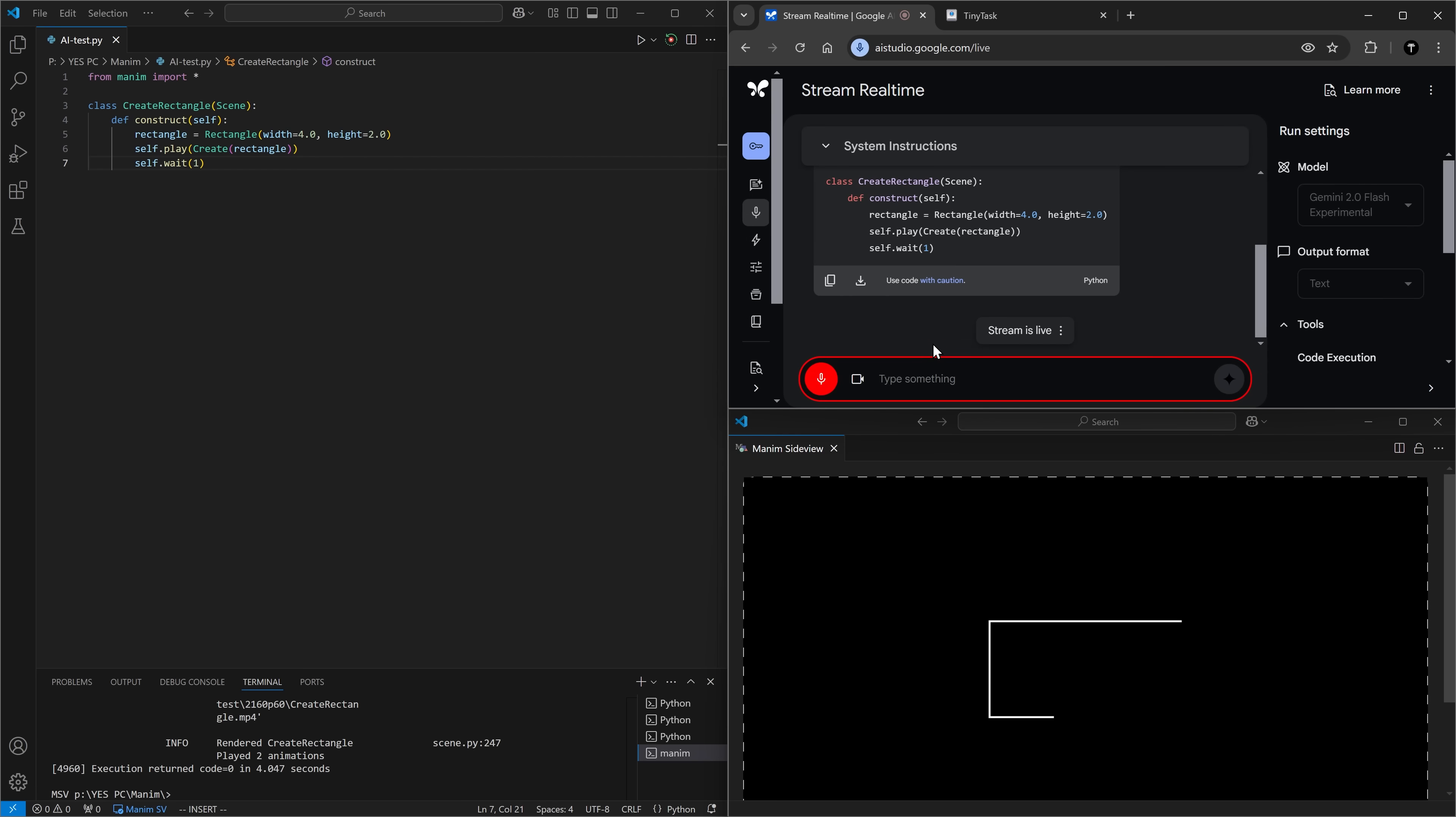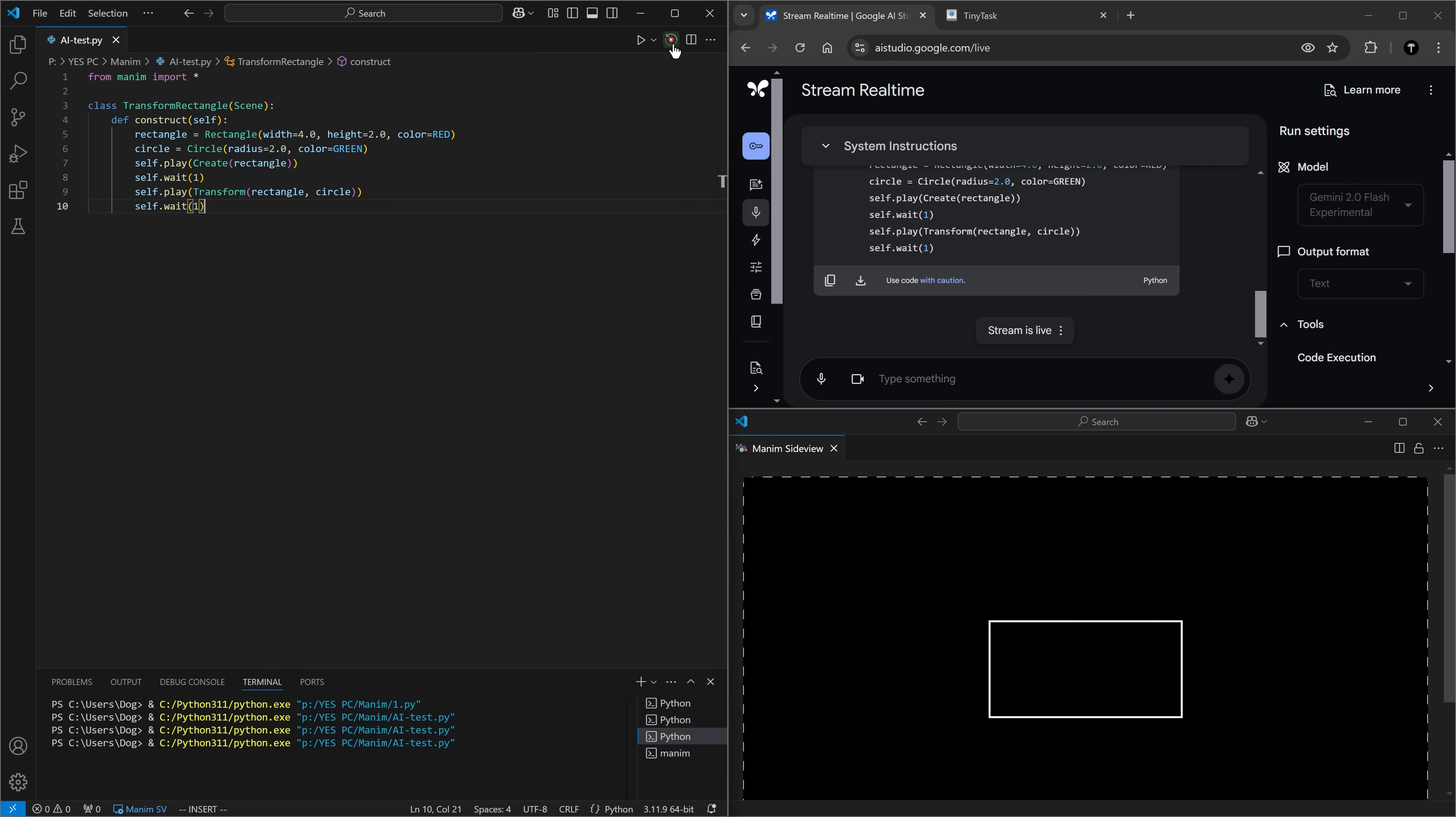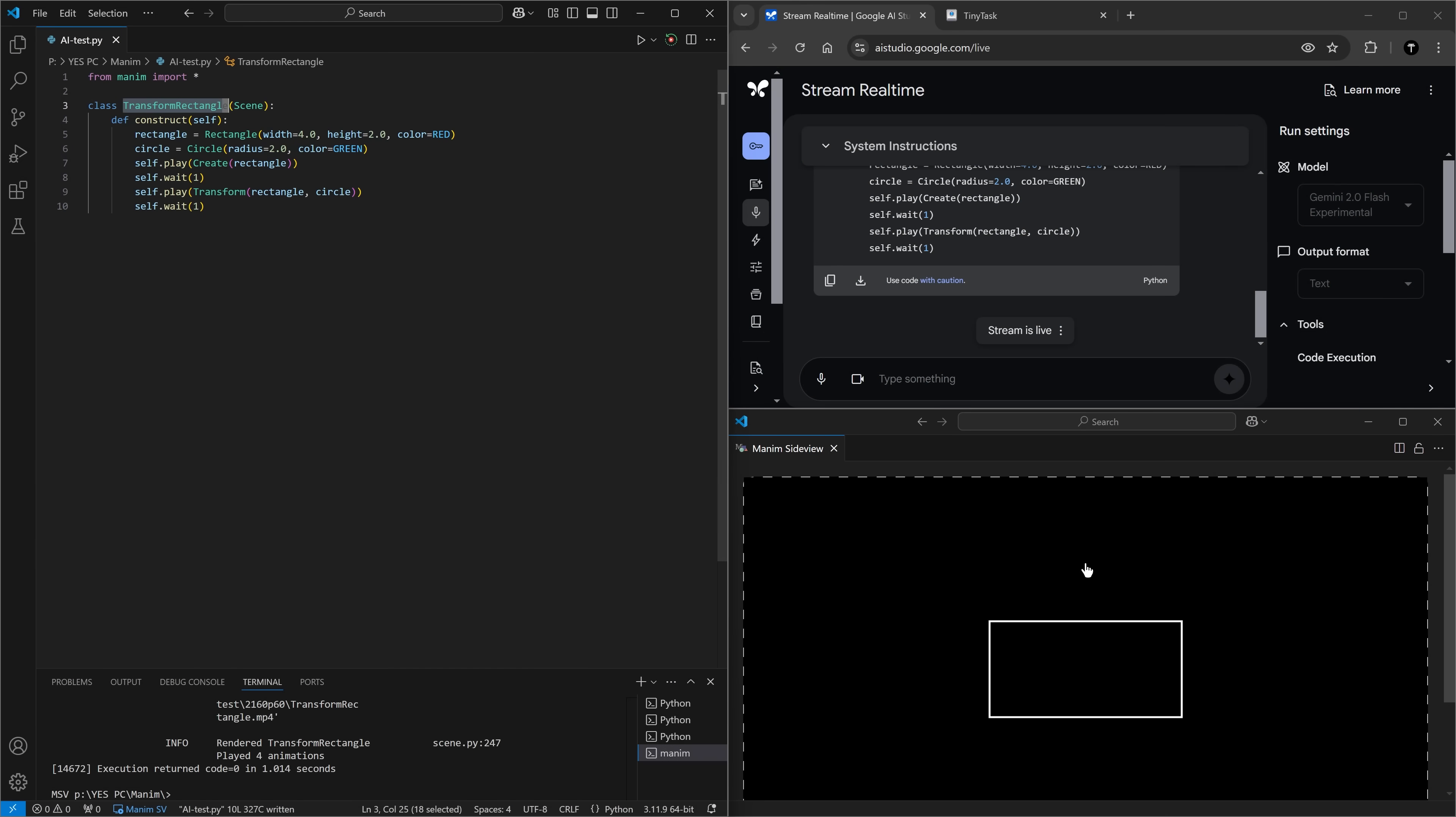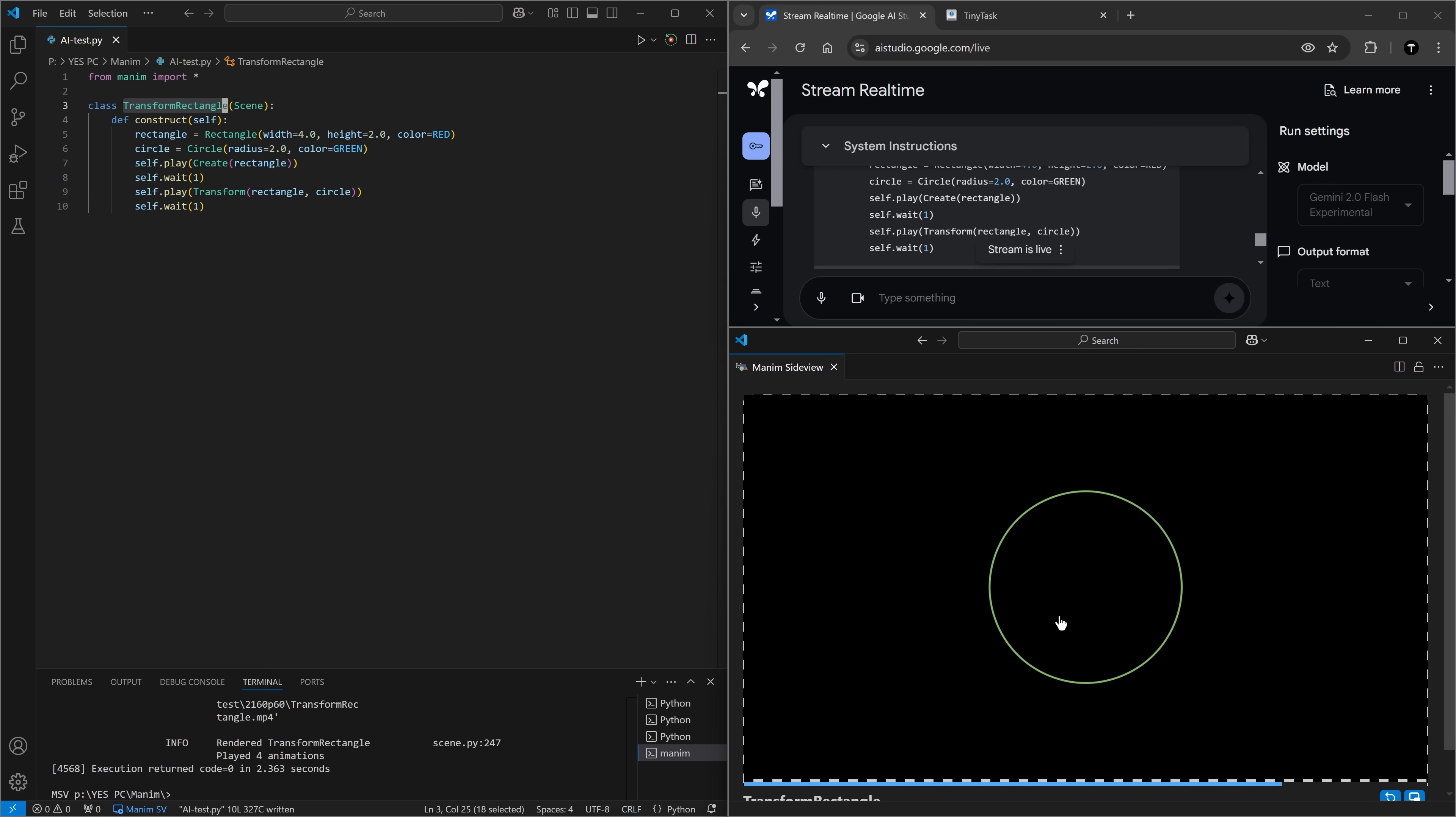Now make this rectangle red and then make it transform into a green circle. Copy this. There's the rectangle and it doesn't transform into a circle. Although by looking at this, it should have transformed. Oh, it named the scene something different. So now it's playing the previous animation. Now it should work. There's the red rectangle and it turns into a circle.